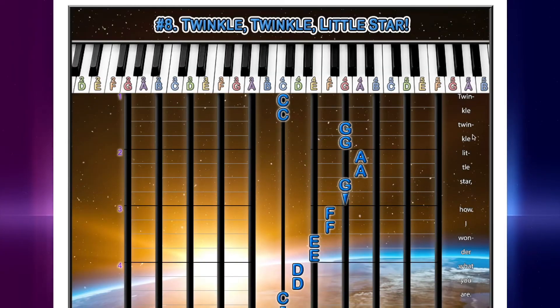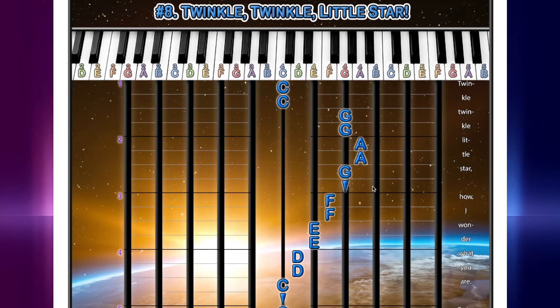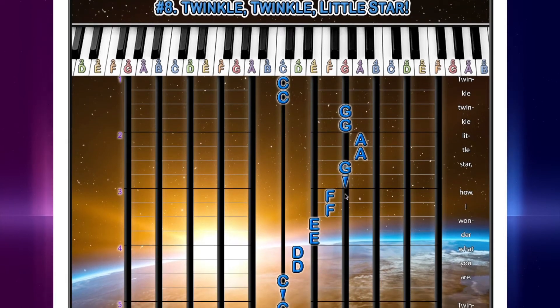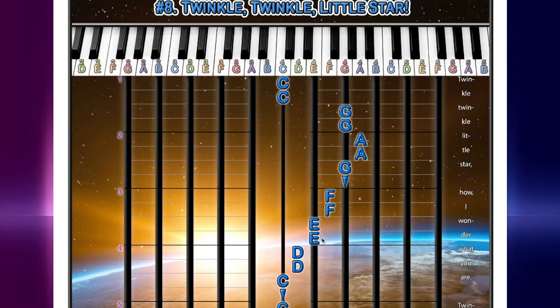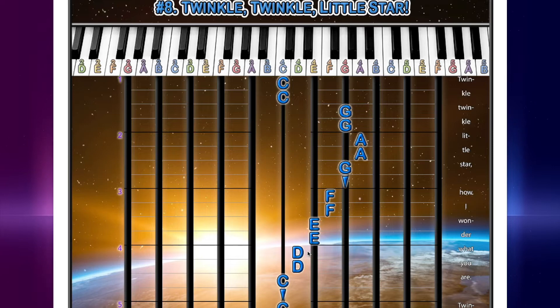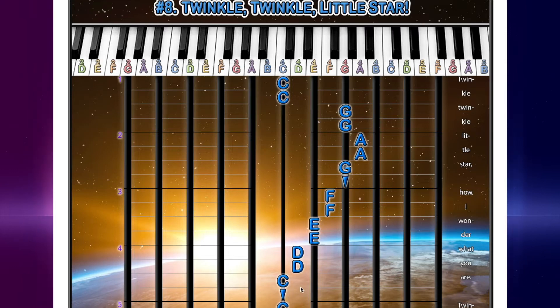And then let's keep going. The next part, F, F, E, E. Your turn. And then D, D, C, hold, and then lift off.